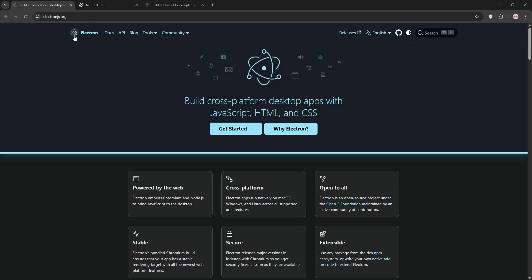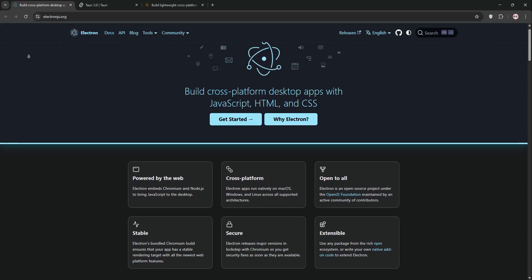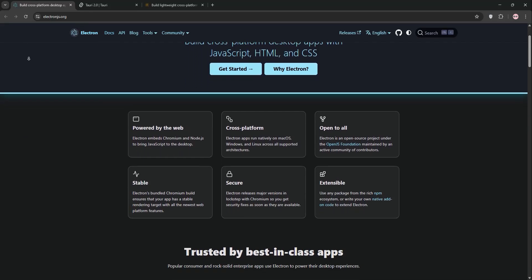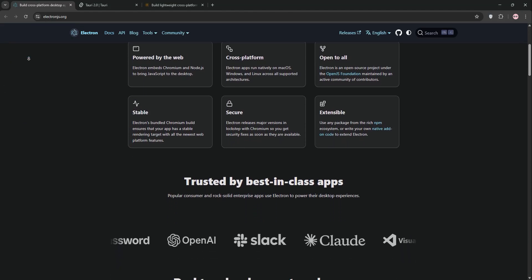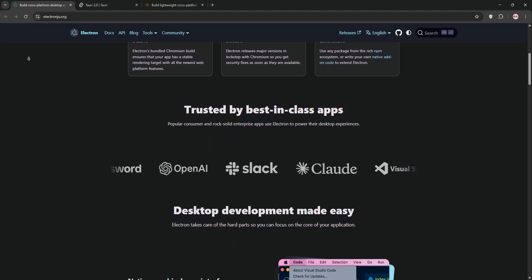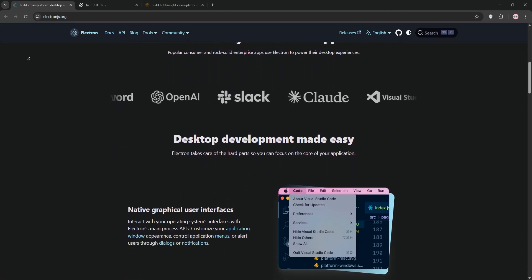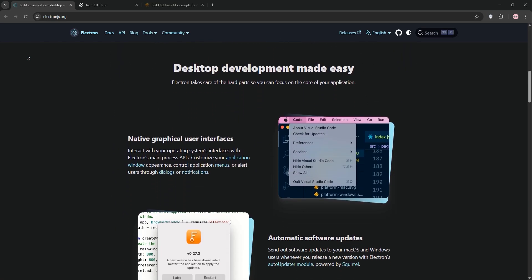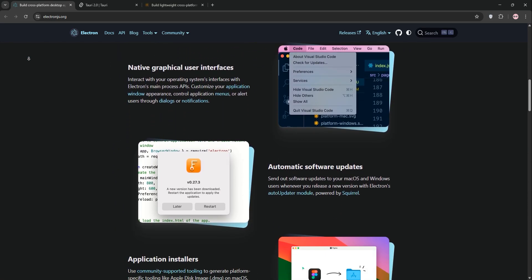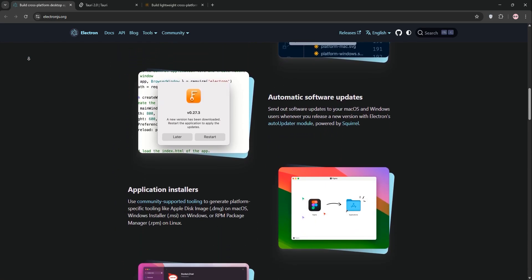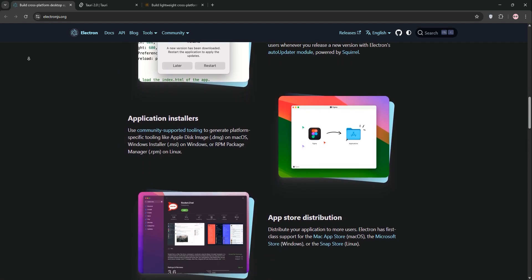Hello developers! Want to build a cross-platform desktop app, but not sure which framework to pick? Today we're breaking down Electron, Tauri, and Neutralino in a quick comparison to help you decide the right one. Let's dive in.